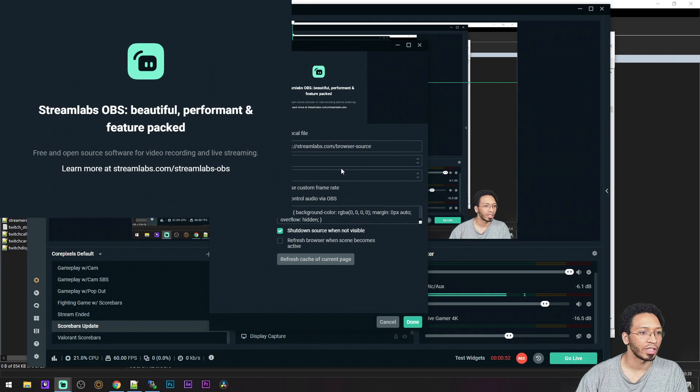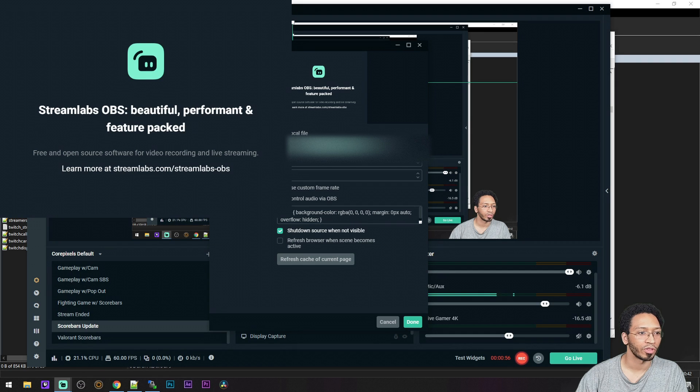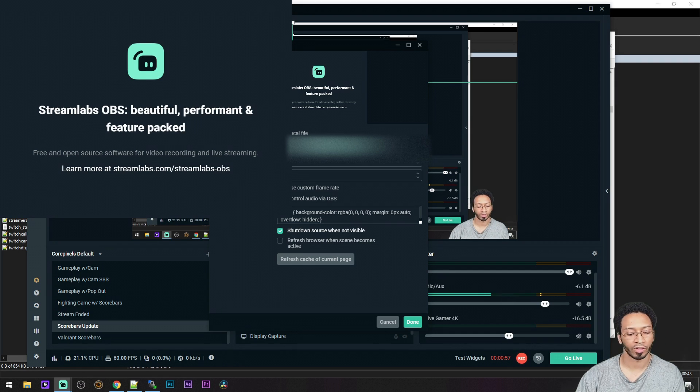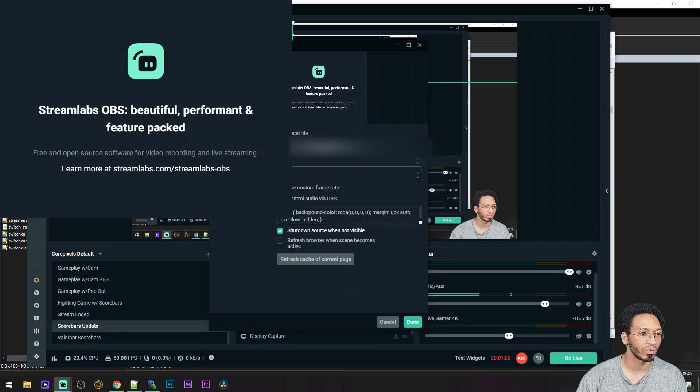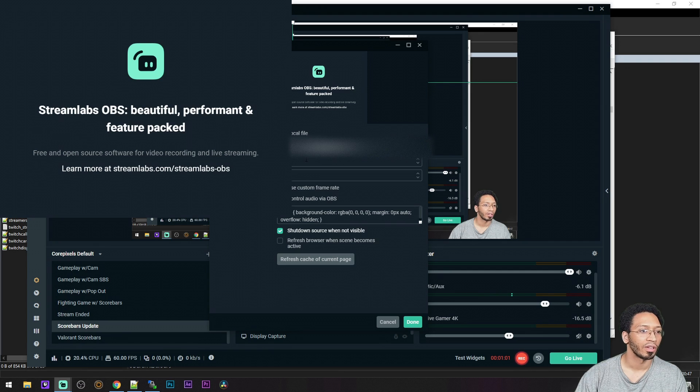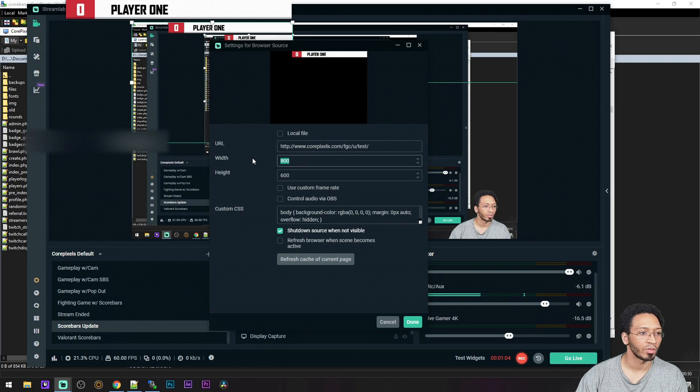And in that browser source, you're going to paste your URL from your admin page. I'm going to right click for some reason, whatever. And that's pretty much it.